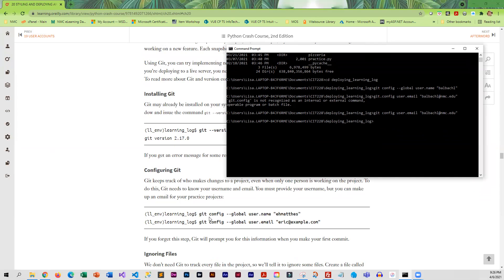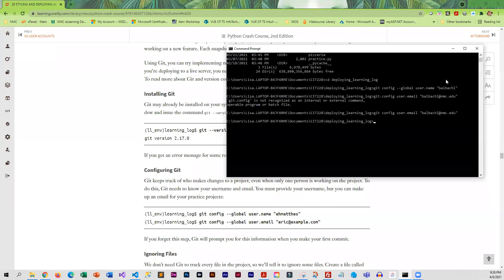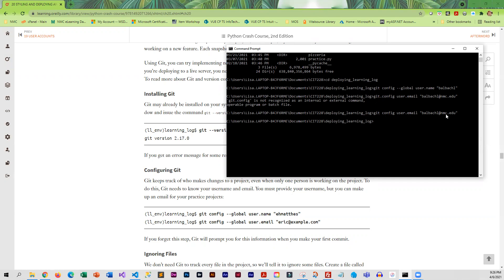I have run git config global username with my own GitHub username, and then I also did the email - this is the email that I use for GitHub.